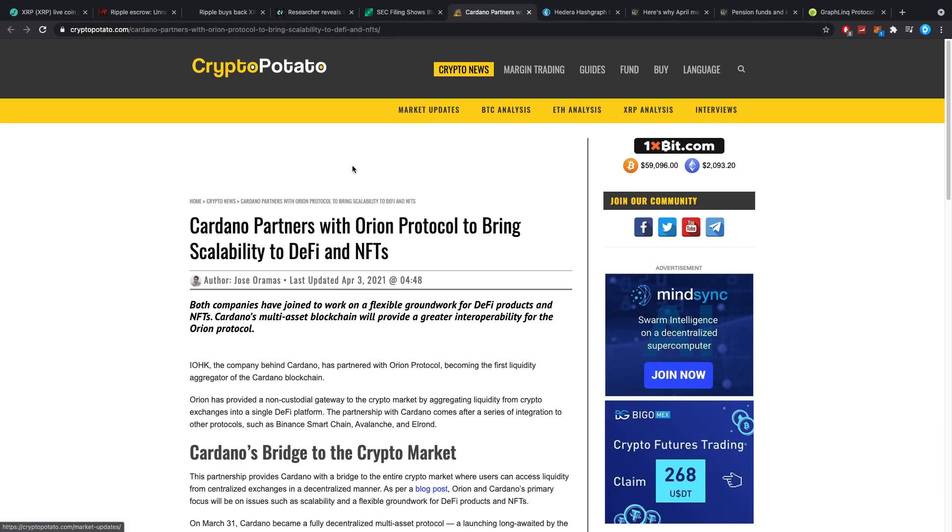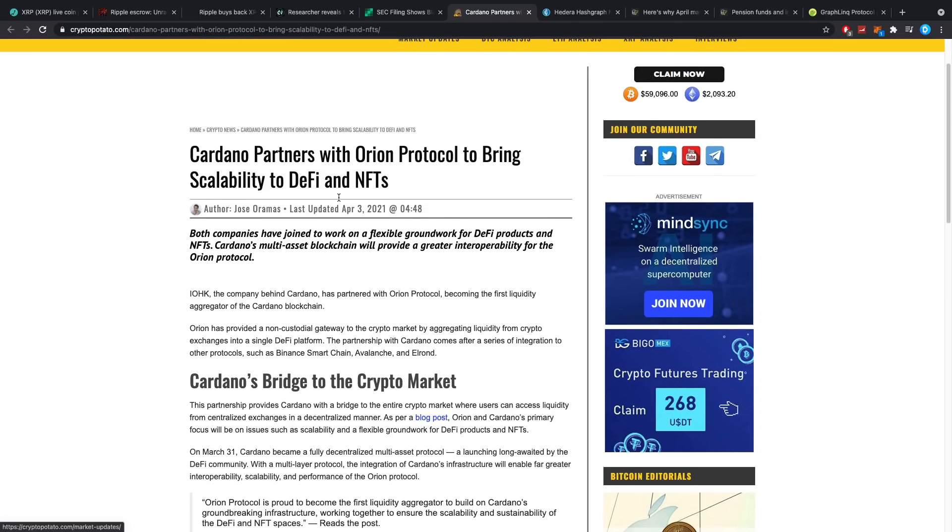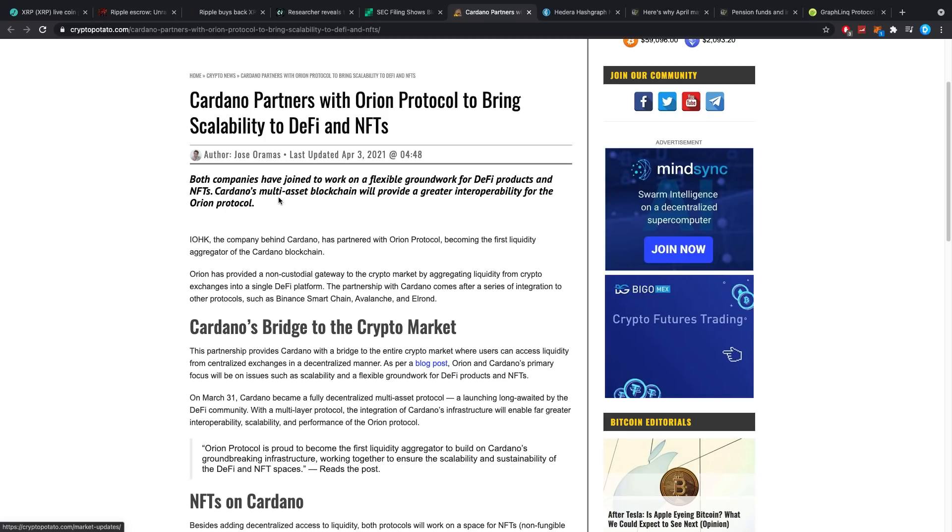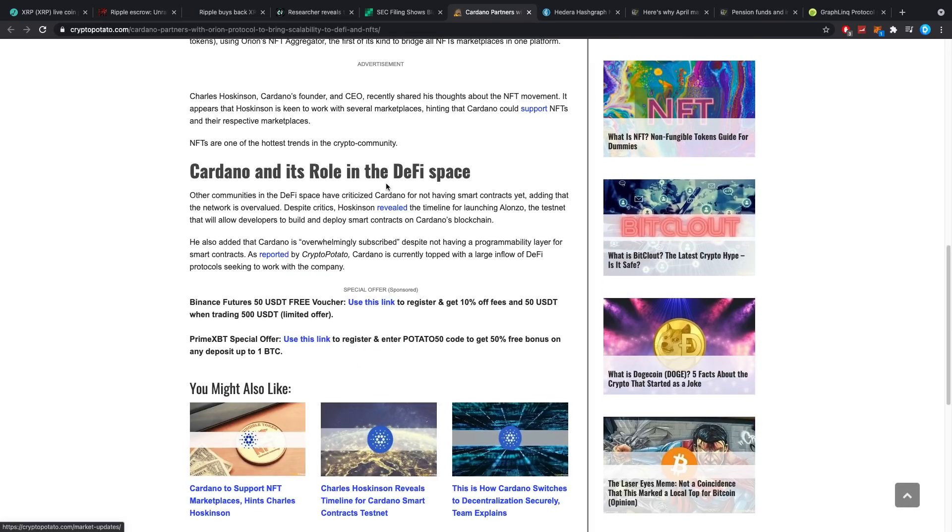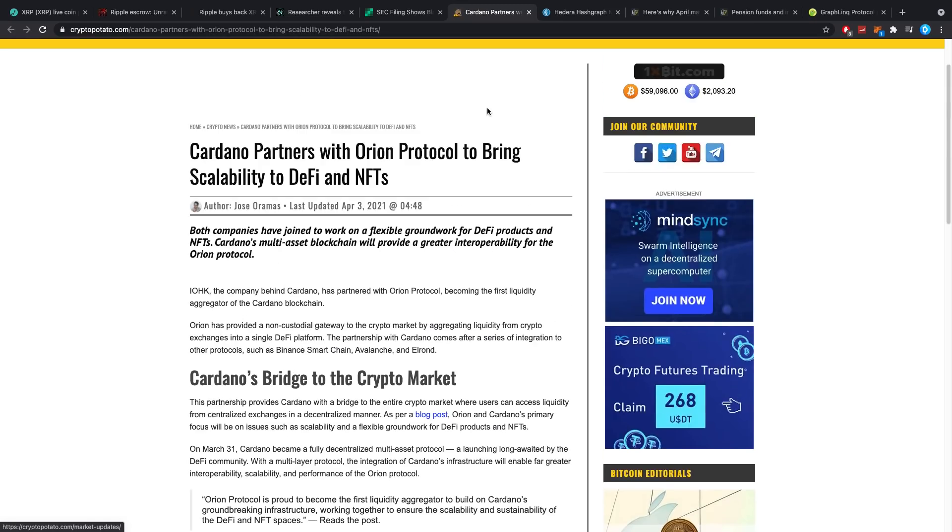Cardano partners with Orion Protocol to bring scalability to DeFi and NFTs. Both companies have joined to work on a flexible groundwork for DeFi products and NFTs. Cardano's multi-asset blockchain will provide greater interoperability for the Orion Protocol. Just a little side note for Cardano, if you are a bull let me know in the comment section.